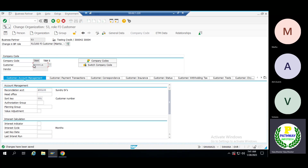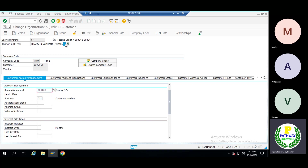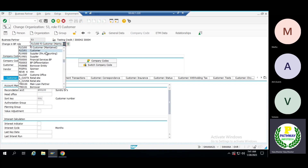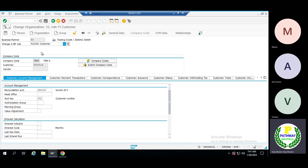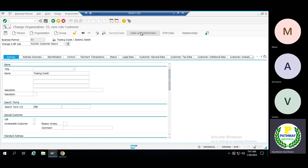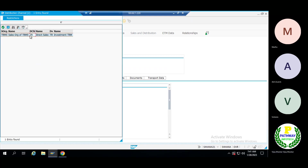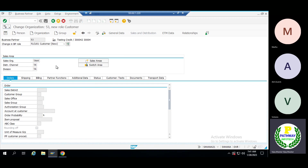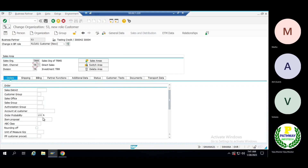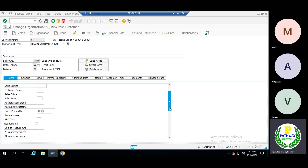Just note down the customer number — 30014 has been created. Now let me assign the credit role. You can assign the customer role — it's SD sales and distribution. Since we are going to sales and distribution, assign the sales organization. Enter sales district, customer group.